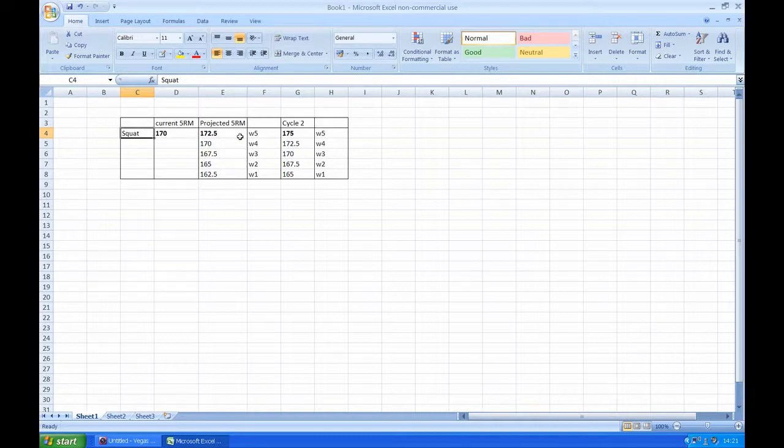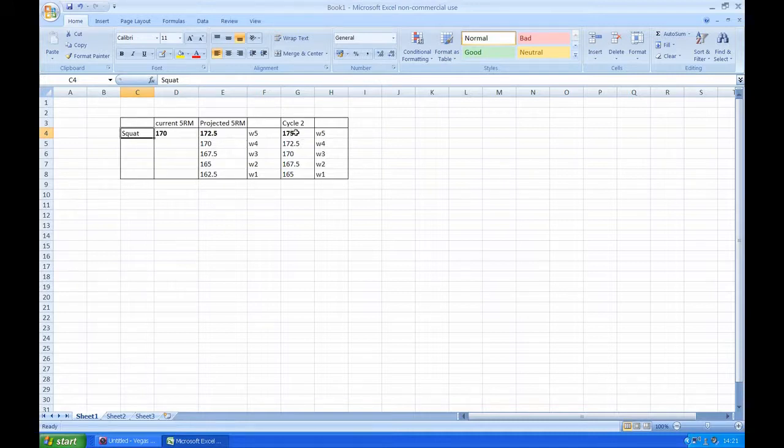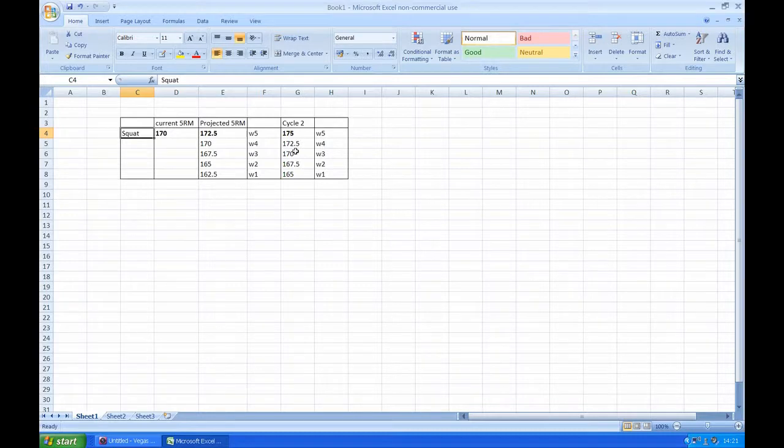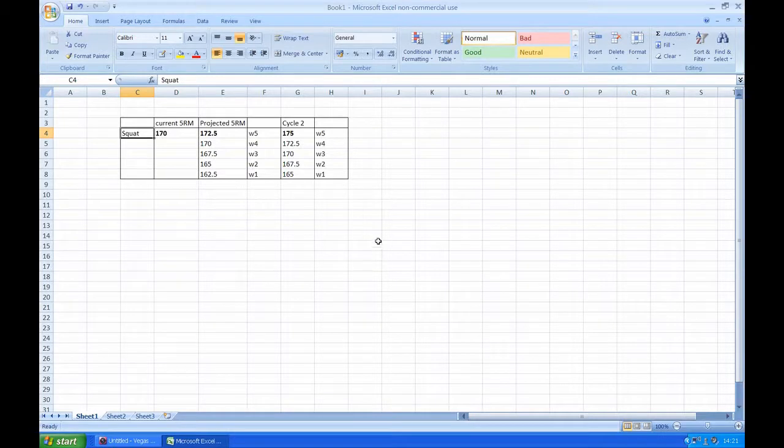So it's a 2.5 kg increase. You can then continue that by doing the same again, adding another 2.5 kilos and then backtracking in the same style. On each session just do one set of 5 reps. Thanks guys.